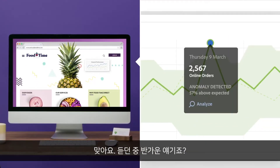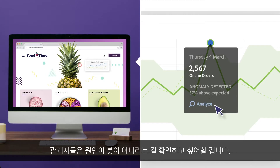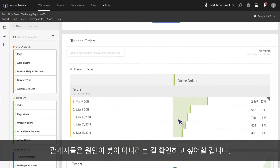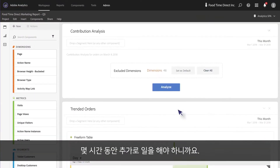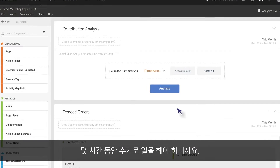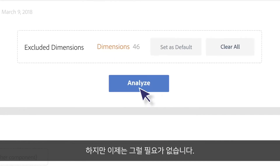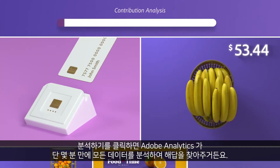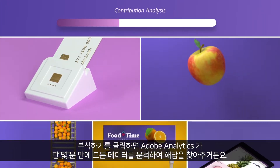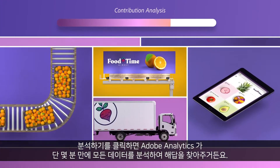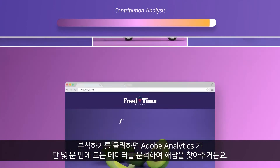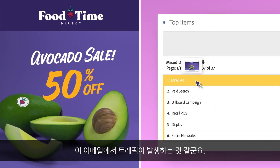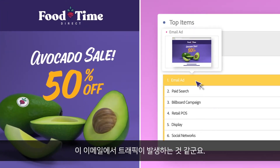Now I know what you're thinking — the stakeholders are going to want to confirm that it's not just some bot, which means hours of work, right? Not this time. I just click Analyze and Adobe Analytics finds the answer by digging through all of my data in just a couple of minutes.